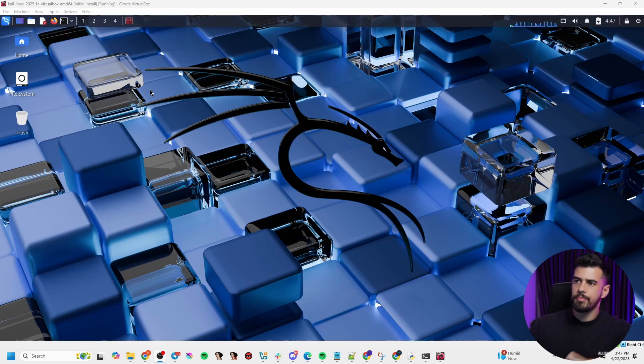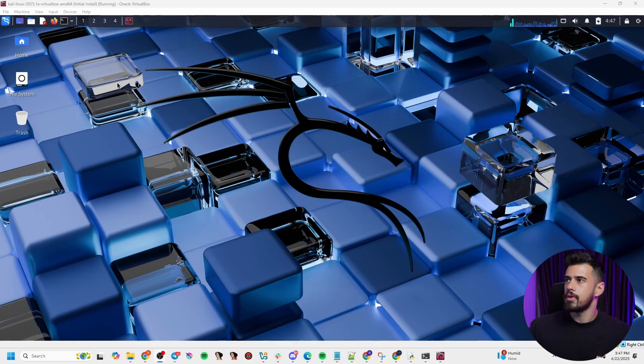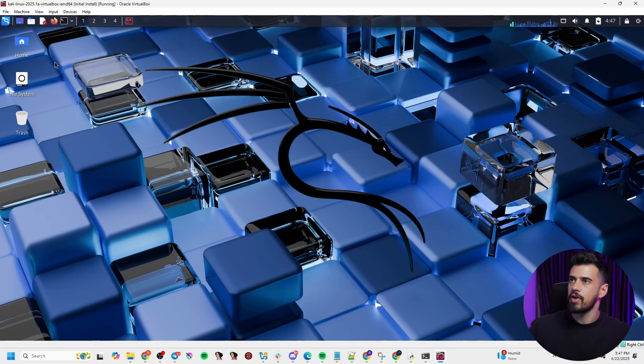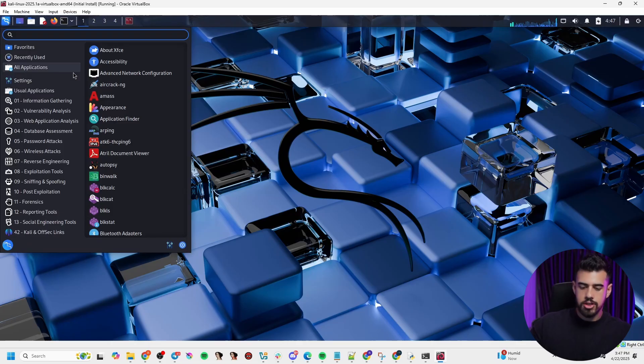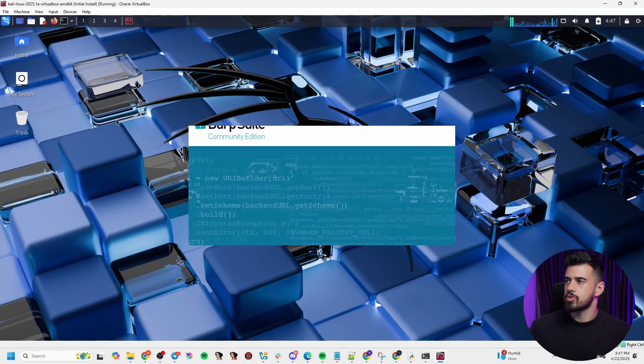If you're using something else like Ubuntu, you can manually install Burp Suite as well. But the nice thing about Kali Linux is that Burp Suite comes pre-installed on it. So if you click the dragon icon here in the top left and search for Burp, you can see right here Burp Suite. So I'm going to launch that.